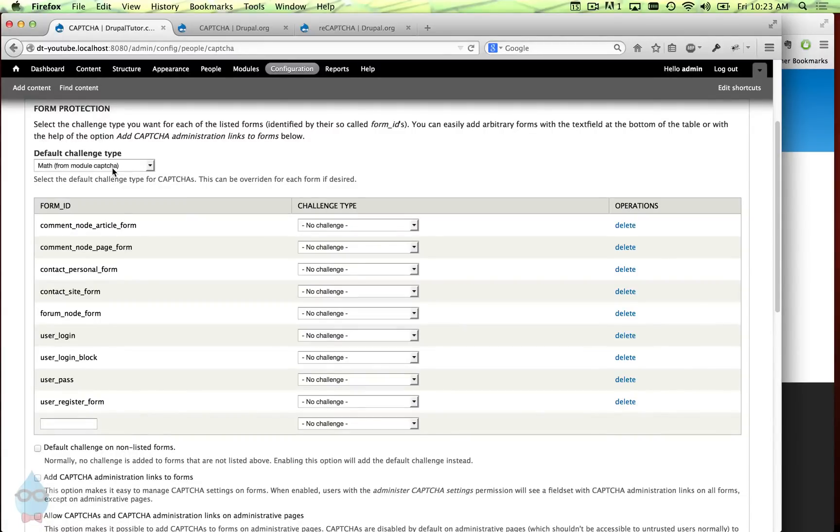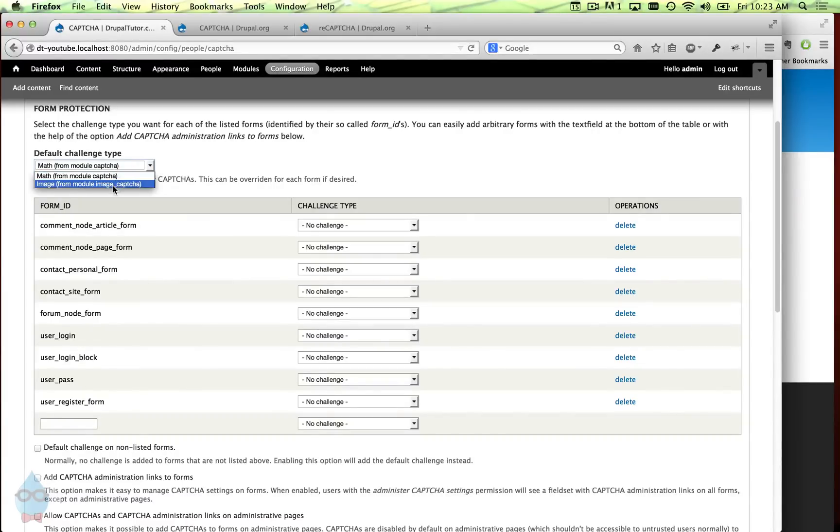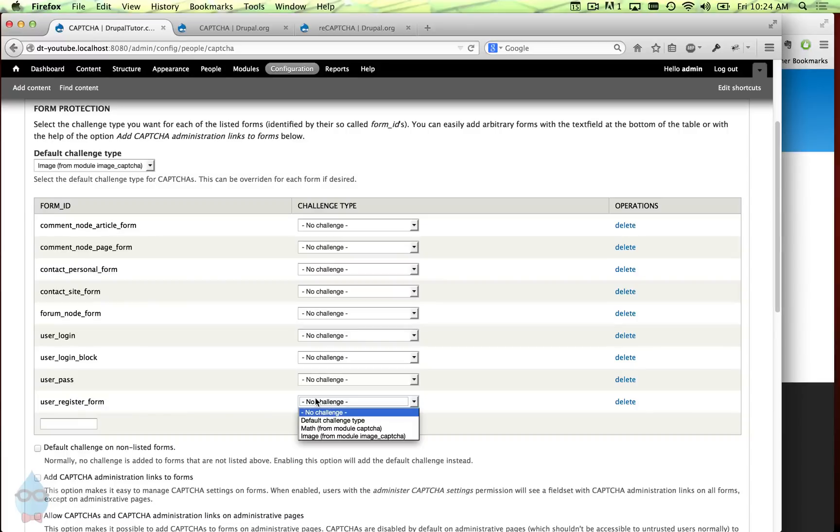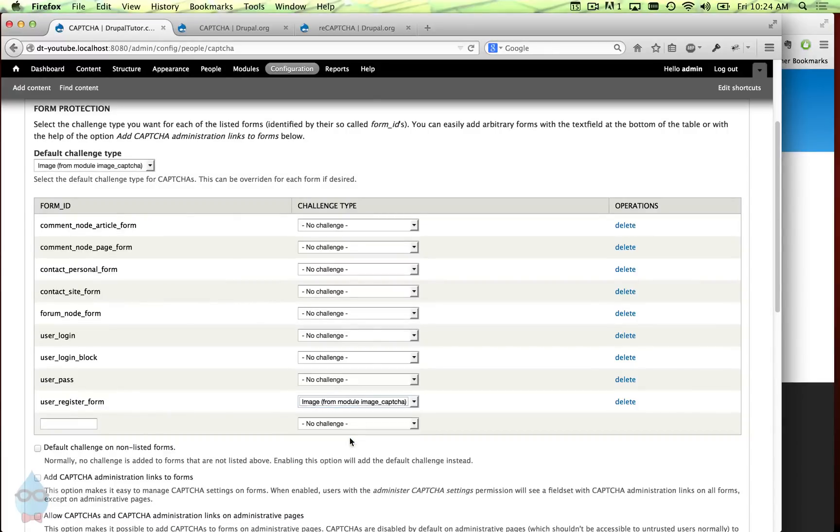Now by default it will give a math CAPTCHA which forces you to do some simple addition mathematical equation. But since we enabled the image CAPTCHAs we can switch over to image and let's just put it on the user registration form.